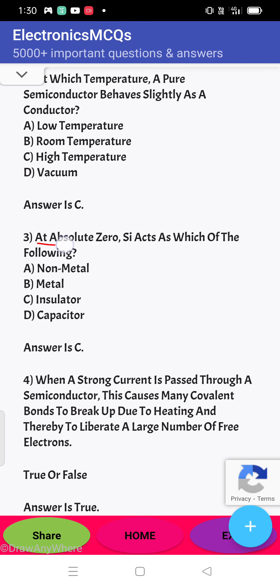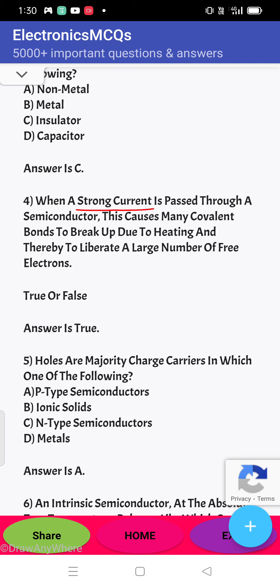Next question: at absolute zero, silicon acts as which of the following? Silicon is a semiconductor, but at absolute zero temperature it behaves as an insulator. So the answer will be C.